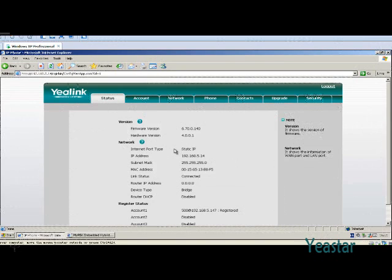Let's try distinguishing between incoming internal calls and external calls. Since calls from internal extensions do not pass any inbound route, we keep the default ringtone for them.